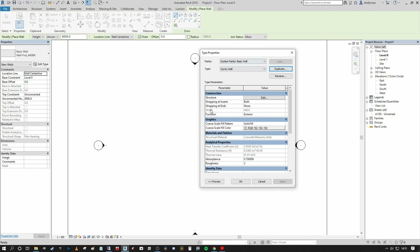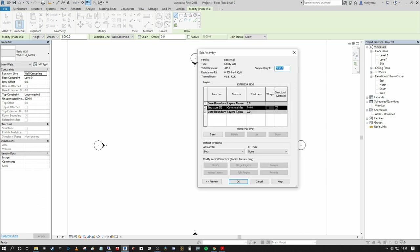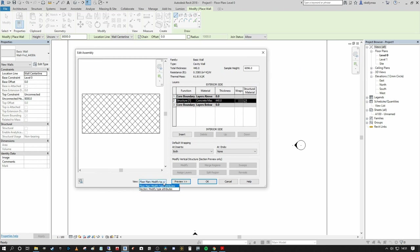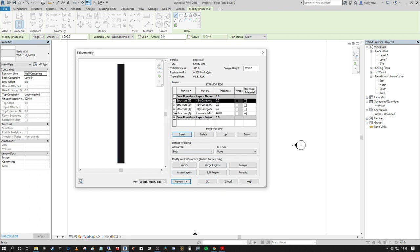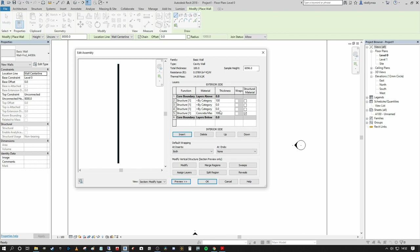Selecting the Edit Type dialog we'll go into our Type Properties, and the first thing we're going to do is duplicate this and call it Cavity Wall — use some sort of designator that makes sense to you. In Structure we want to go into Edit. As you can see, we only have one layer currently set up in our assembly. Pressing Preview you will see a top-down view; I want to set that to Section so we can see the build-up in section. We want to create a cavity wall construction that's 300mm wide: two 100mm blockwork leaves on either side, a 60mm insulation layer, and a 40mm air layer. That means four layers in total, so I'll press Insert three times.